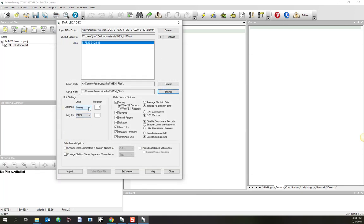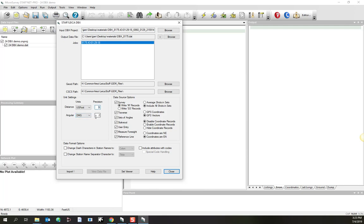You can specify whether you want your units to be meters or feet. In this case, I want to make it US feet. You can specify precision. You can set how you want your angles to be listed as GONs or degrees, minutes, and seconds.